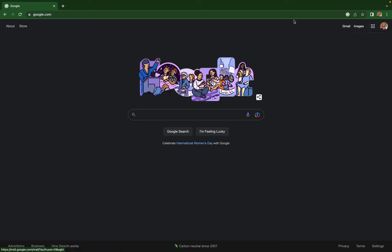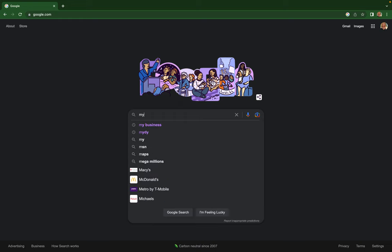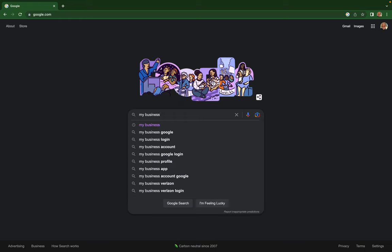Double check and make sure that's the email you used to set up your Google Business Profile. Next, type in 'my business' in the search area and hit enter.